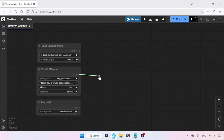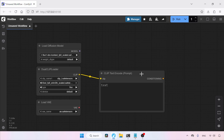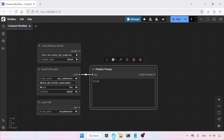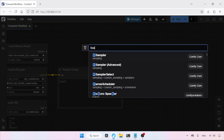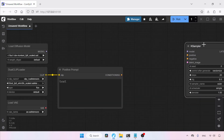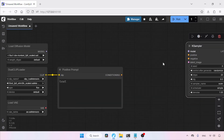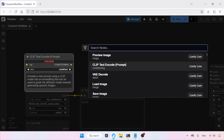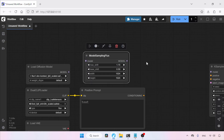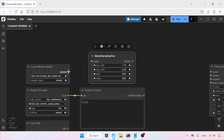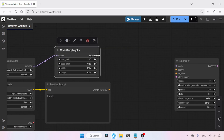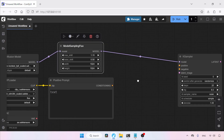Then click and drag from the clip output of Dual CLIP Loader and select CLIP Text Encode. Let's rename this node to Positive Prompt. Next, let's add another node called KSampler. After that, add another node called Model Sampling Flux. Connect the model output of Load Diffusion Model to the model input of Model Sampling Flux, then connect the model output of Model Sampling Flux to the model input of KSampler.